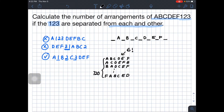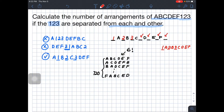Now let's place the 1, 2, 3. One option is something like: 1, A, 2, B, 3, C, D, E, F — all numbers are separated, so this is allowed. If you're wondering about empty spaces, since you place nothing there, the letters just merge. Now, how many options do we have? You can also juggle the 1, 2, 3 among the chosen spots.